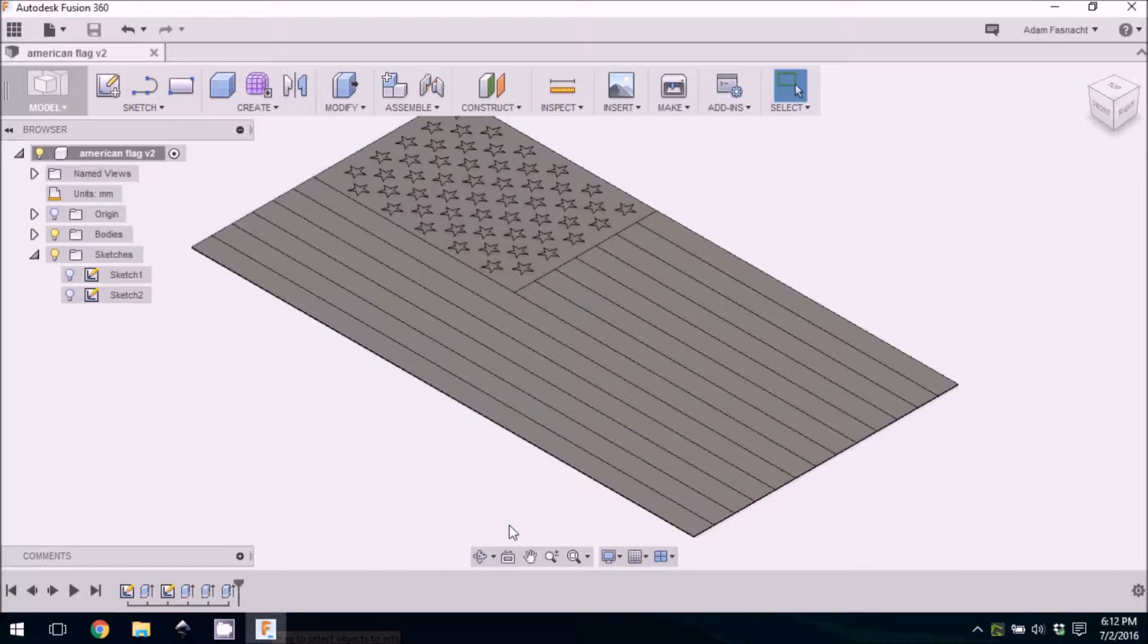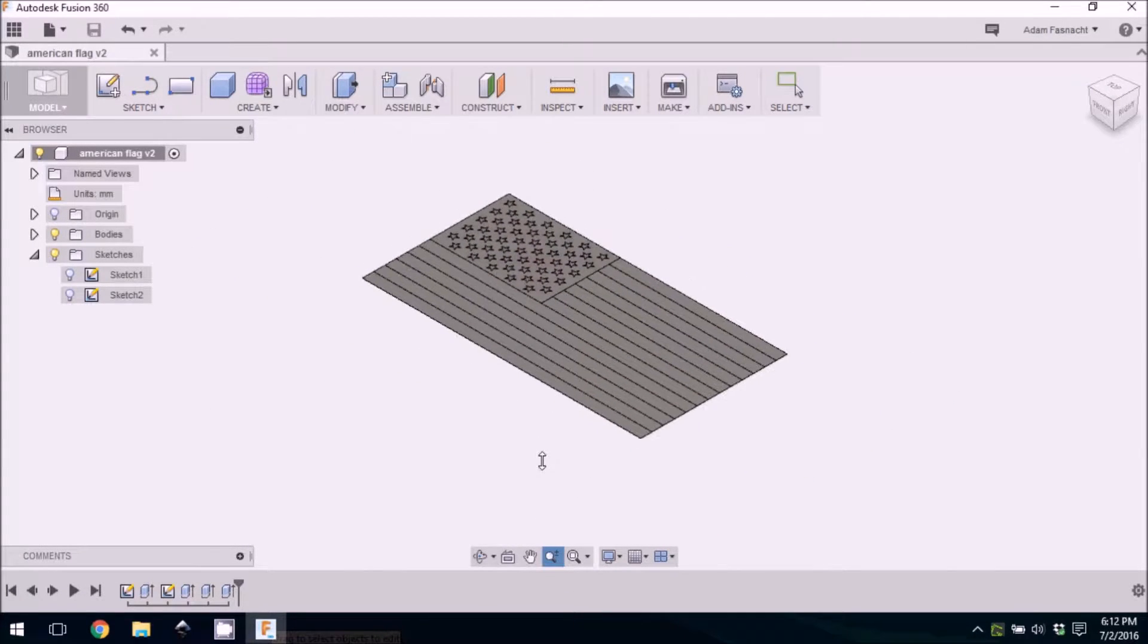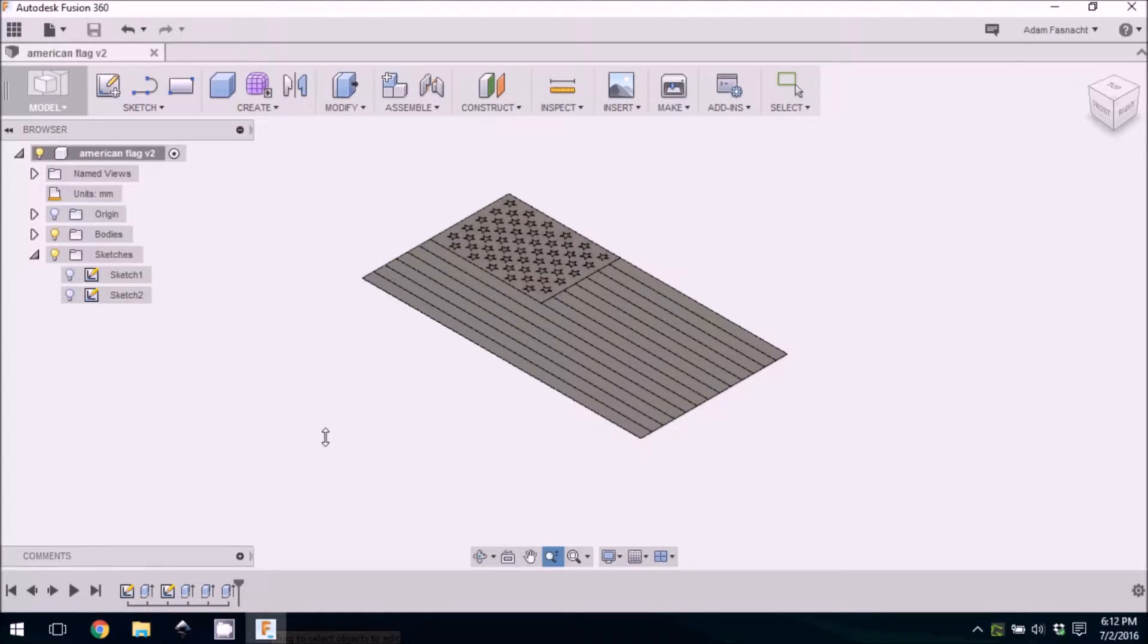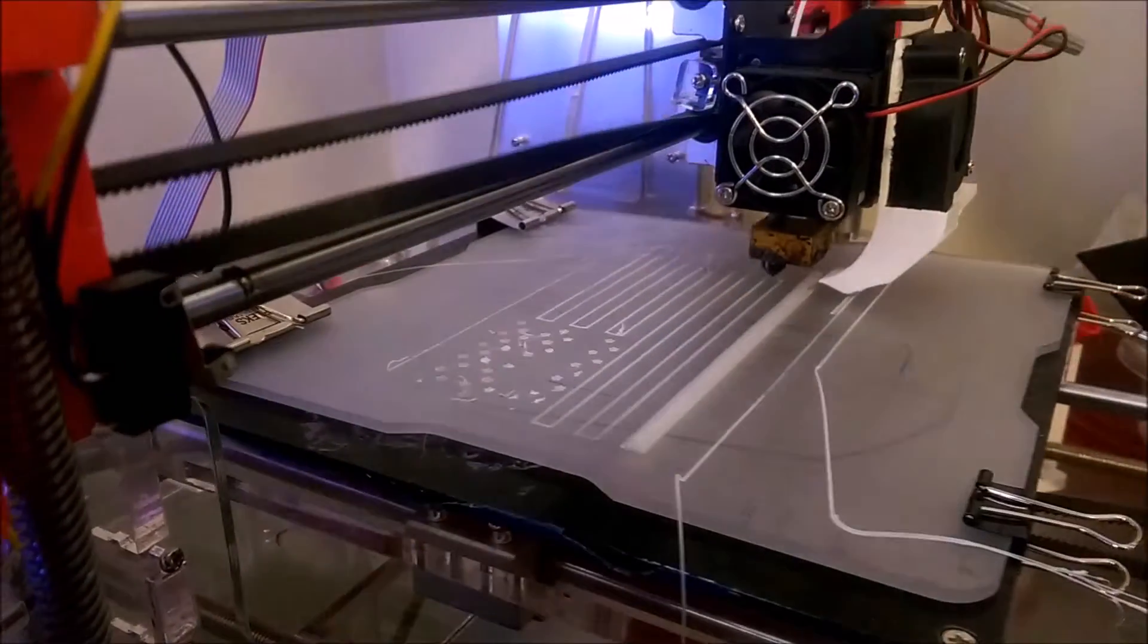Now that we have our set model, we can get to printing. I managed to get some of the printing on timelapse, but these prints require a lot of hands-on attention to work correctly.